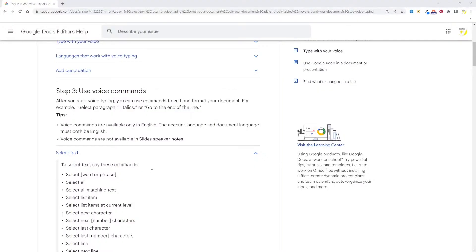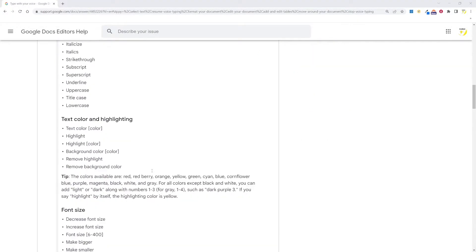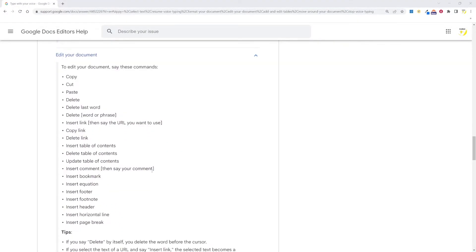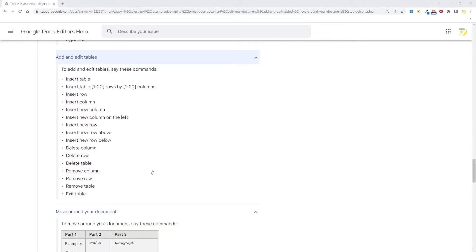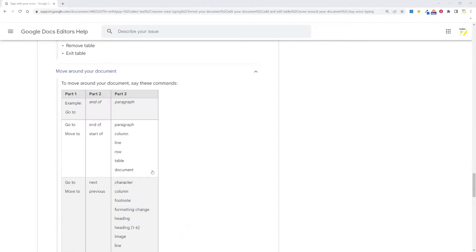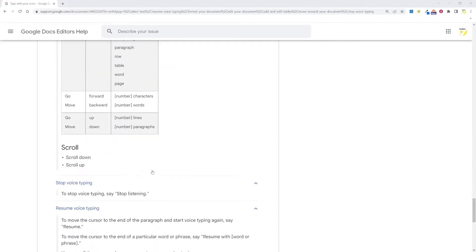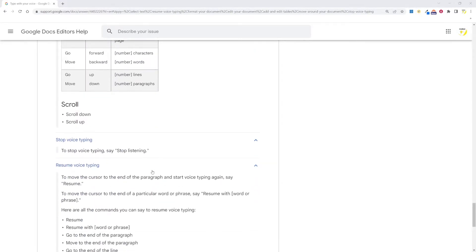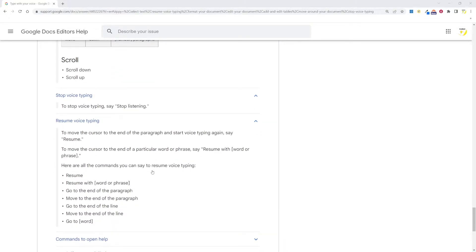There is a long list of commands that you can learn to become a dictation pro: select text, format your document, edit your document, add and edit tables, move around your document, stop voice typing and resume voice typing. I'll put the link to all commands in the description below.